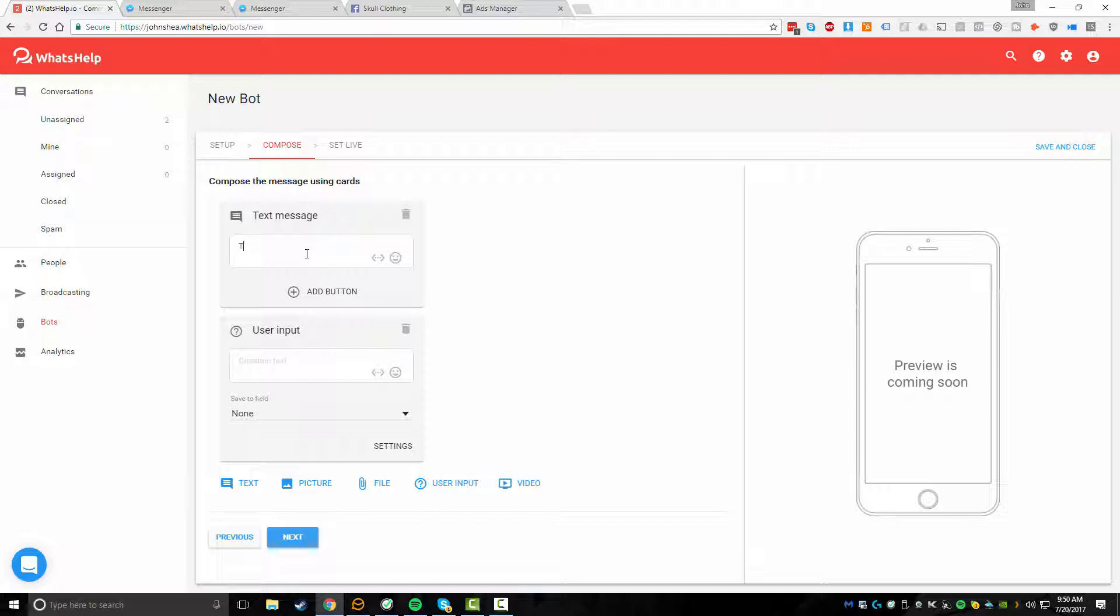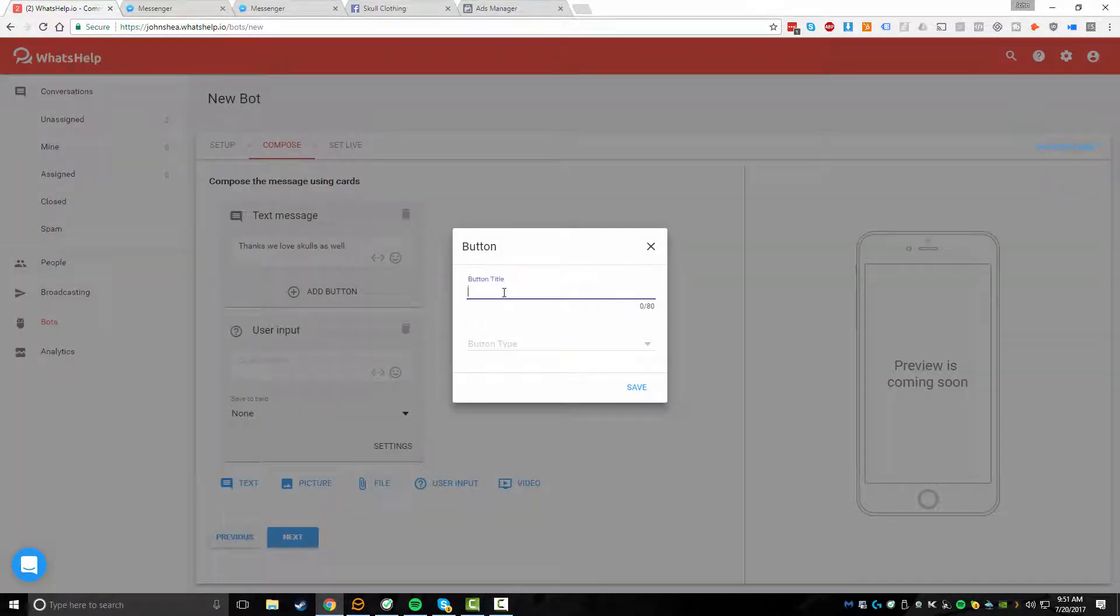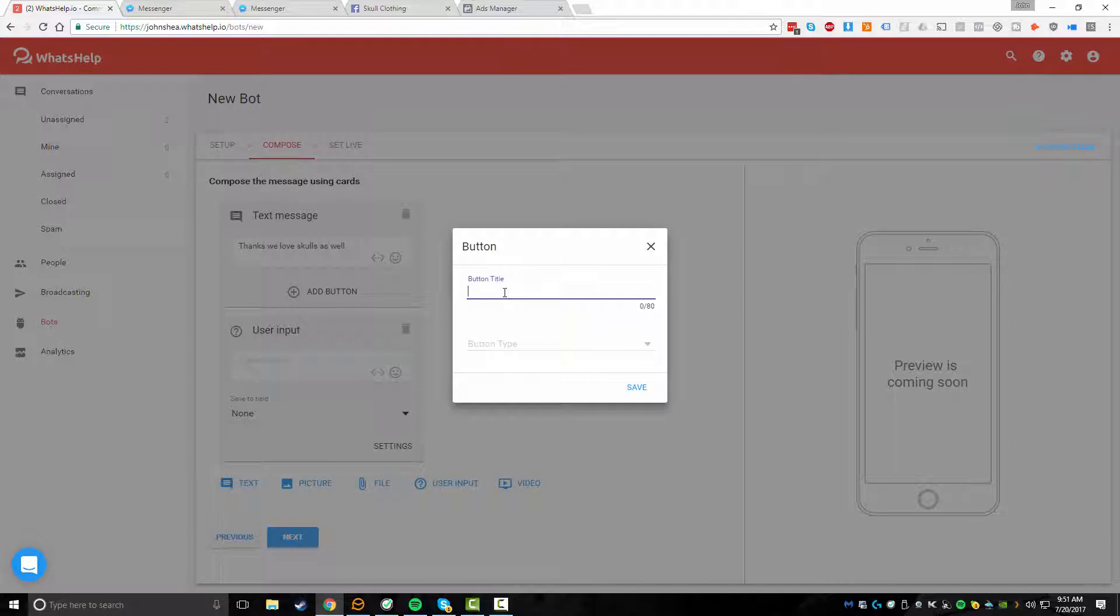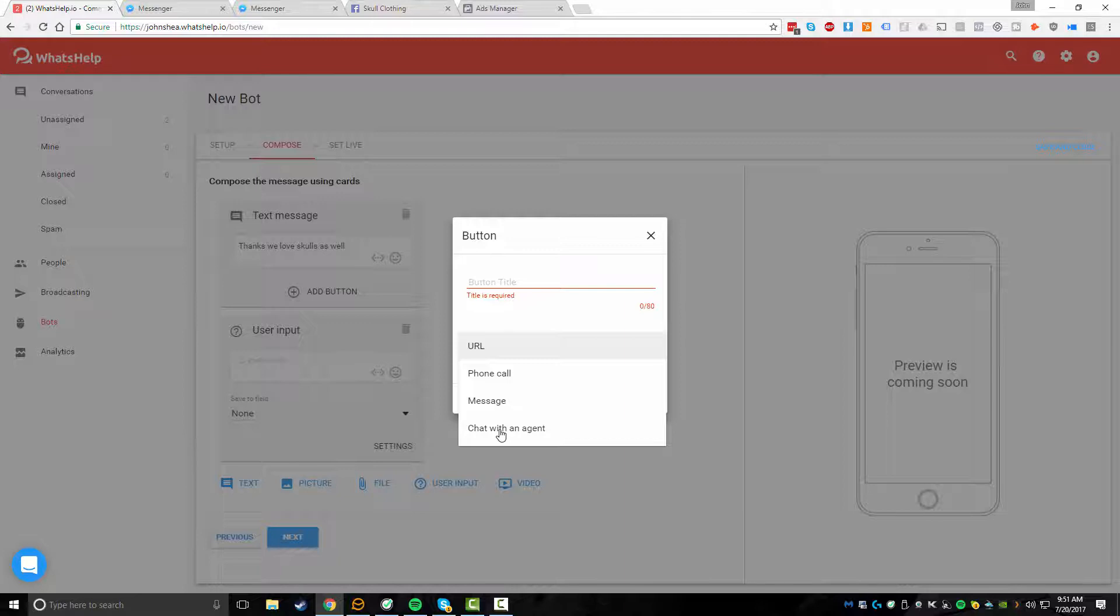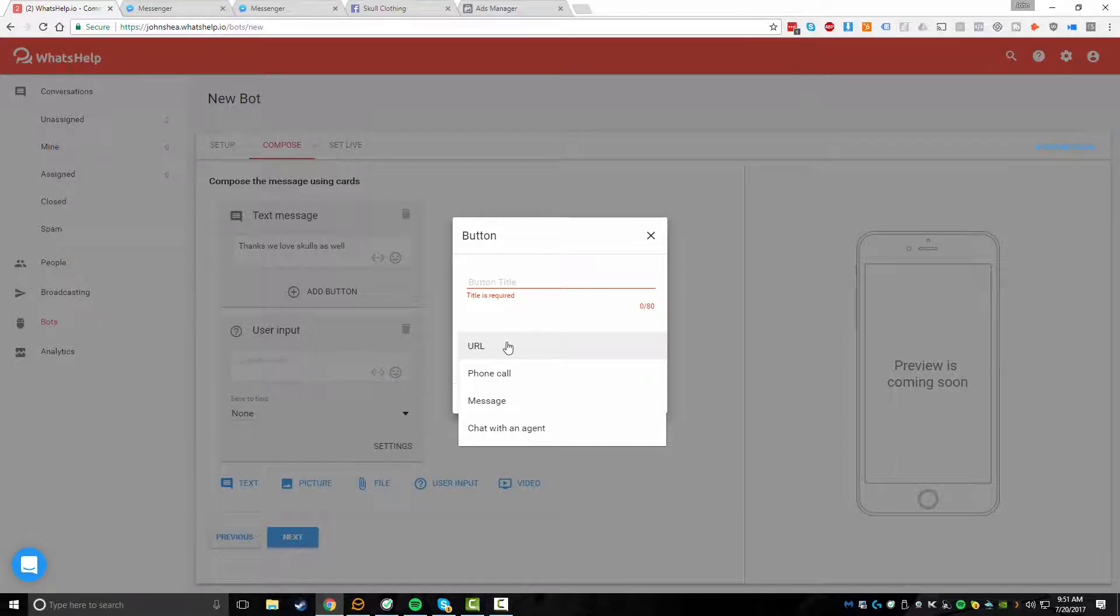So you could say, thanks, we love skulls as well. And then maybe you could add in some sort of call to action here, like a title or a button. And then you have a few different options for these buttons. Like you could put in a phone number, interact with a message, or just have this go straight to you're unassigned here with chatting with an agent. So you've got a few different options here in terms of what you might want to do.